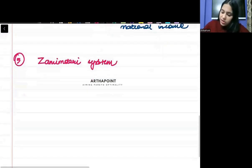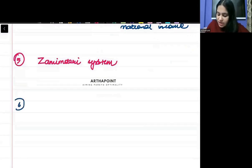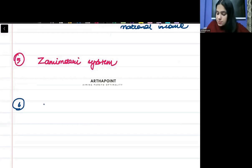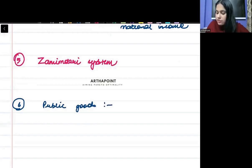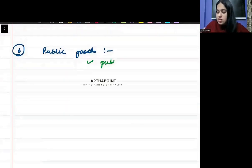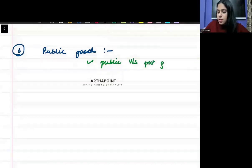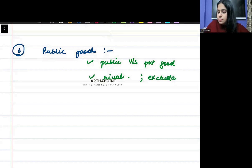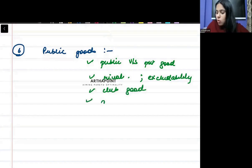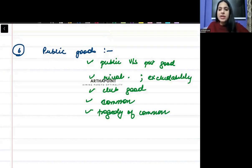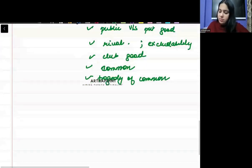Then point number six, which is in our Indian economy syllabus, I usually consider it differently, is public goods. Public goods related you should be aware about everything. You must be aware about what are the concepts of public versus private good. You must be aware about the properties, what is rivalrousness, what is excludability, what are club goods, what is normal, what is common good, what is tragedy of commons. All public goods related you have to be aware about that.